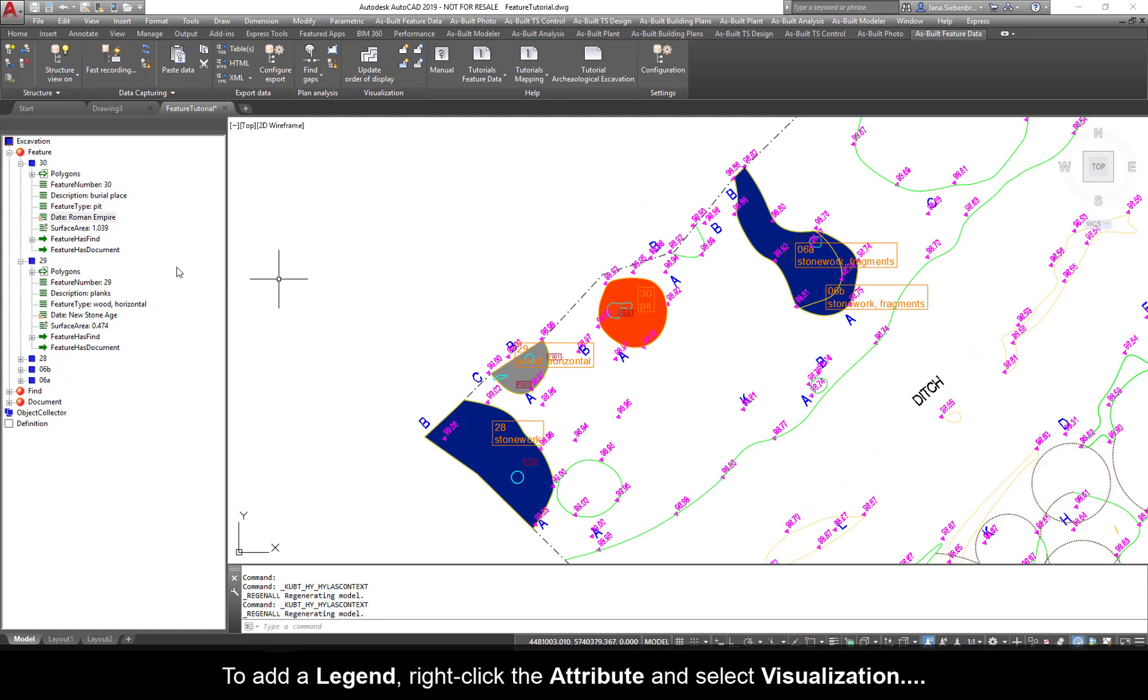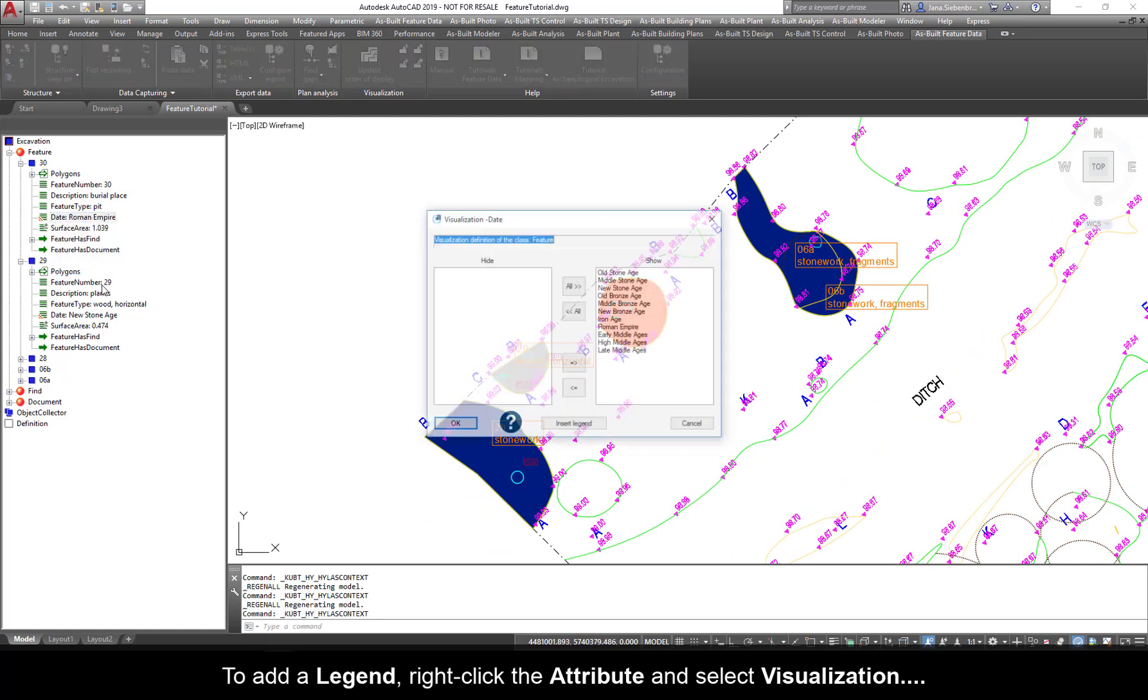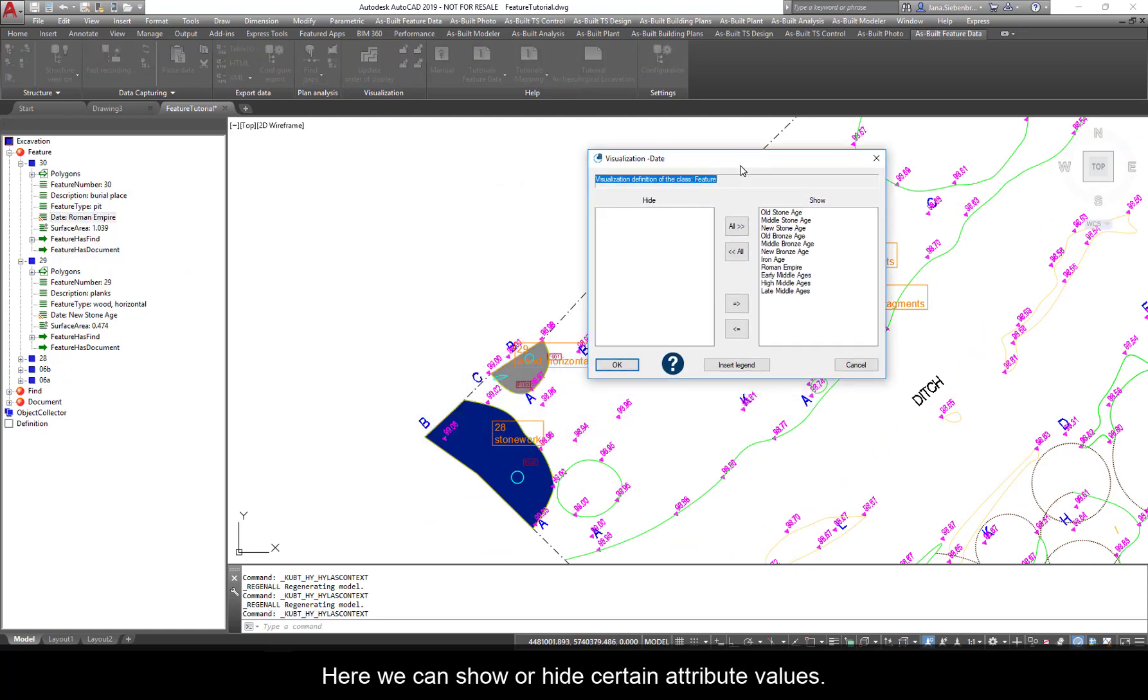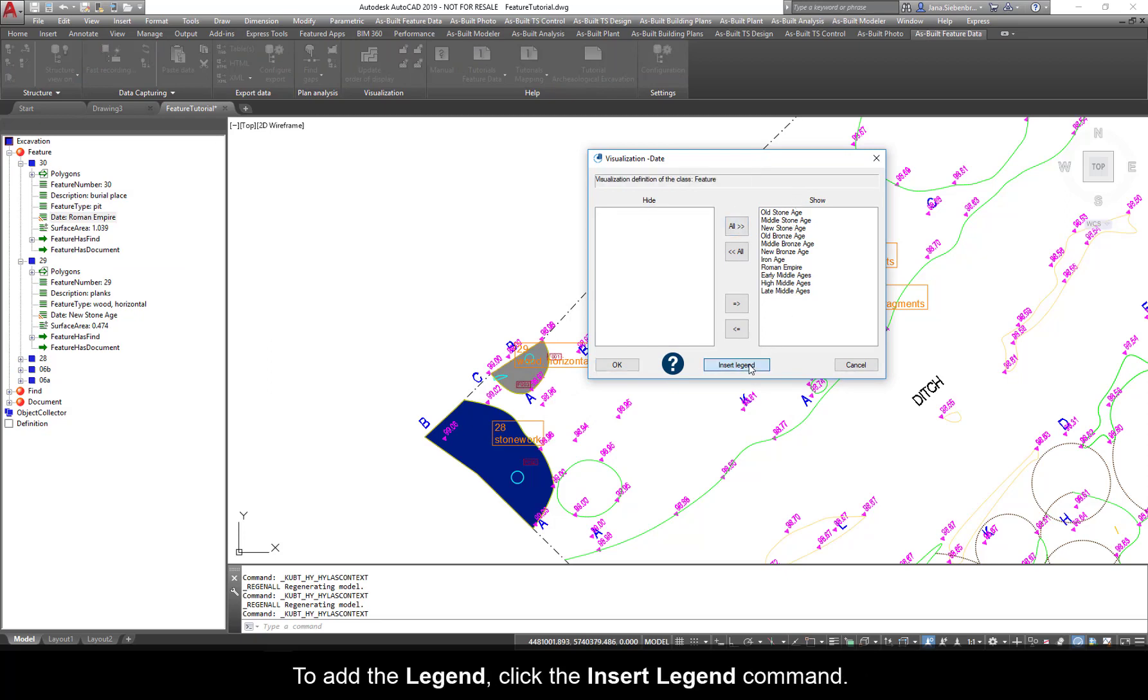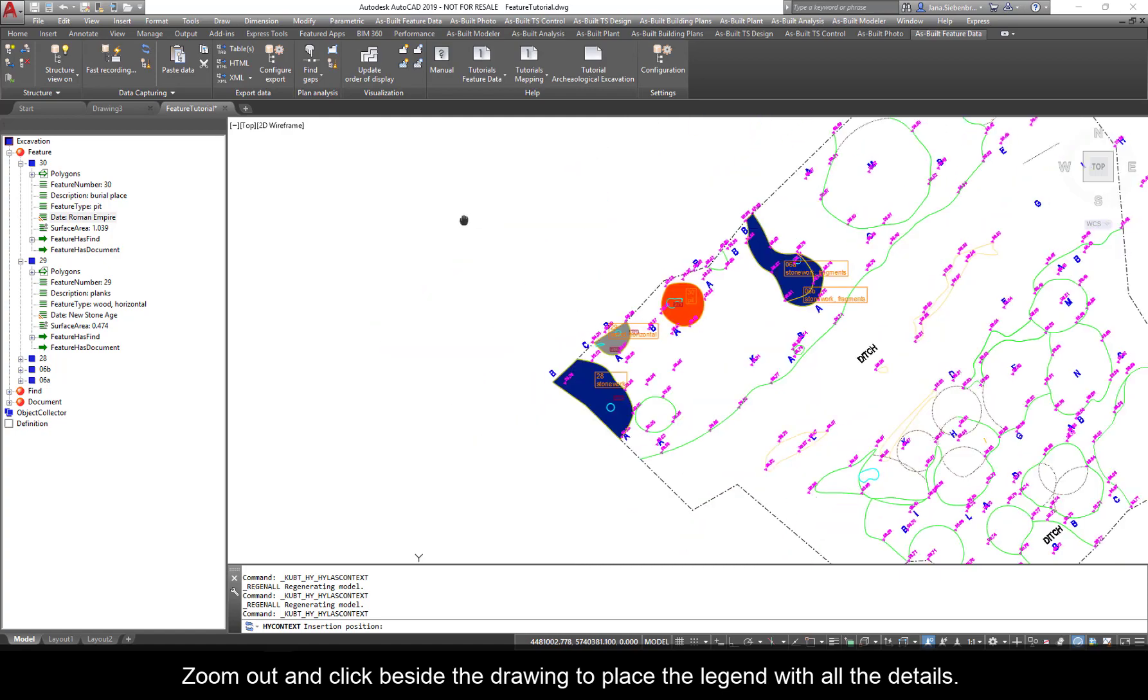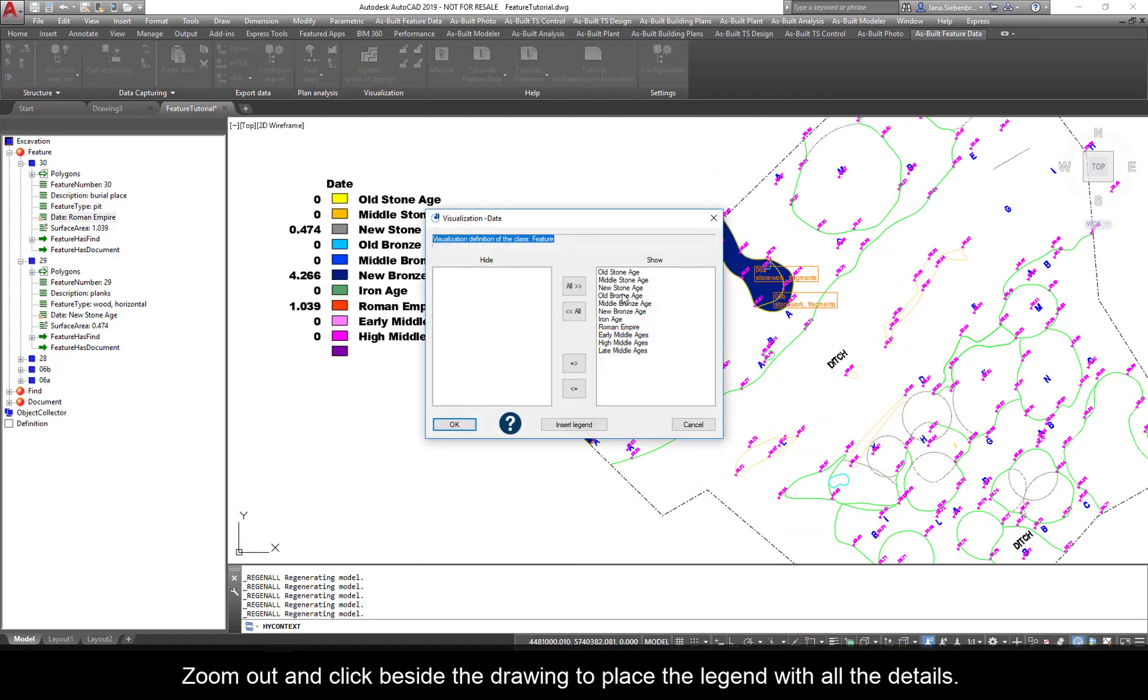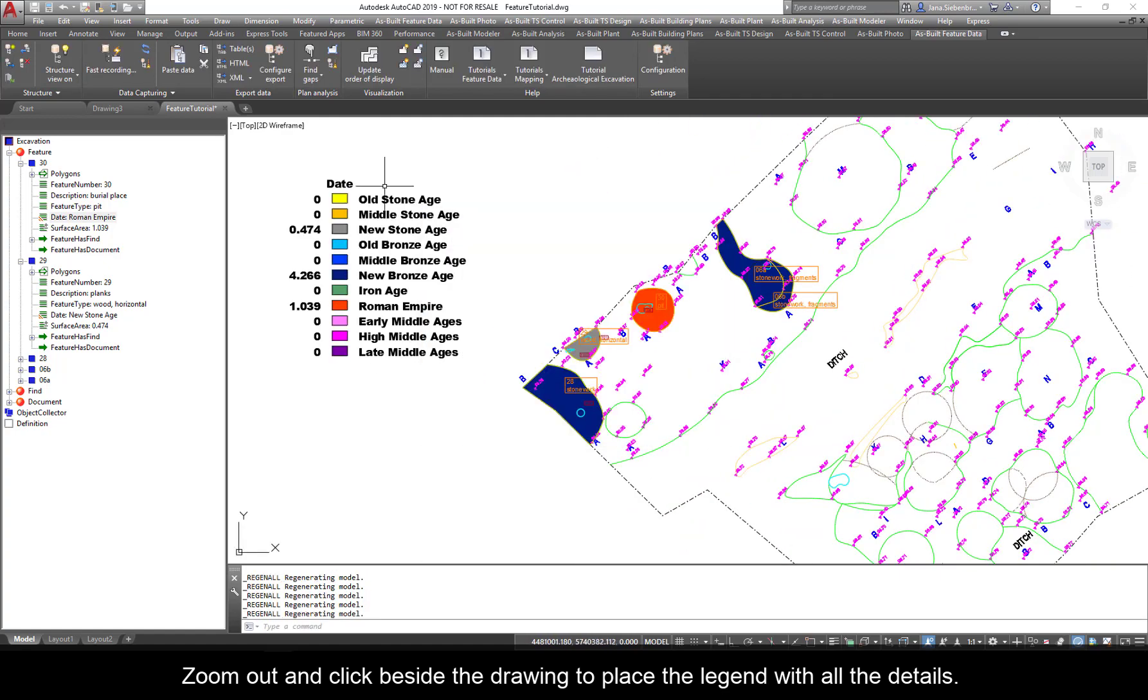To add a legend, right-click the attribute and select visualization. Here, we can show or hide certain attribute values. To add the legend, click the Insert Legend command. Zoom out and click beside the drawing to place the legend with all details.